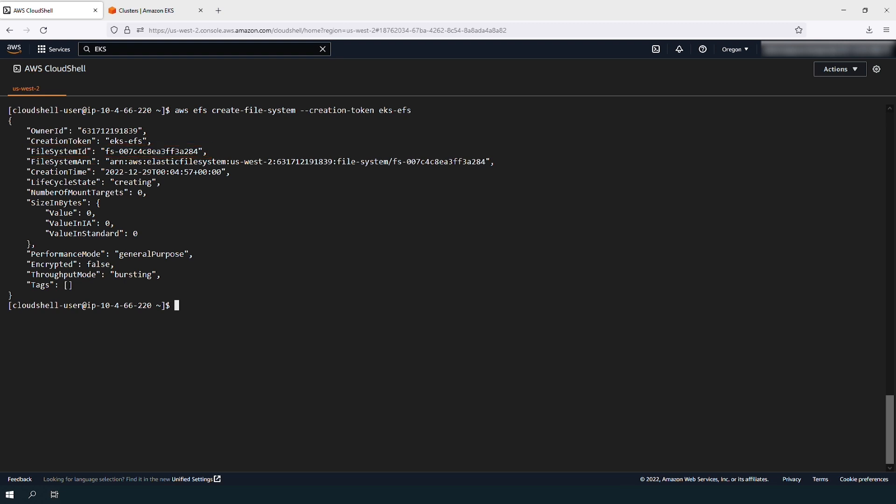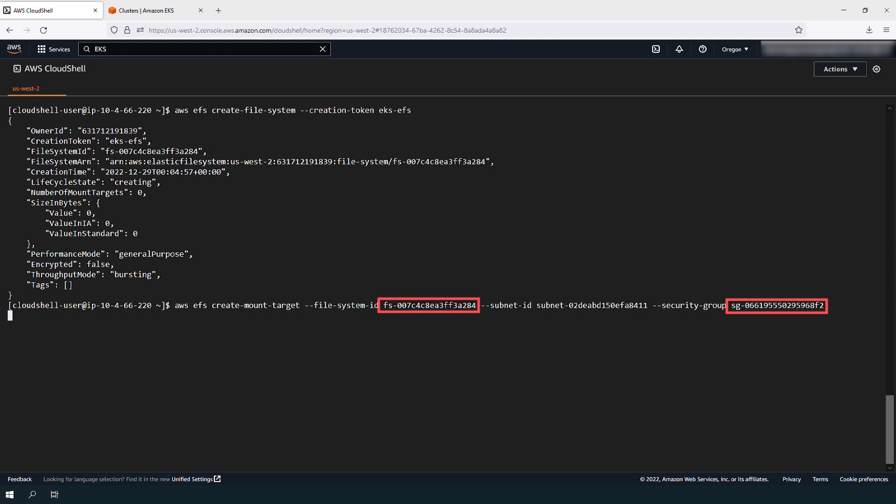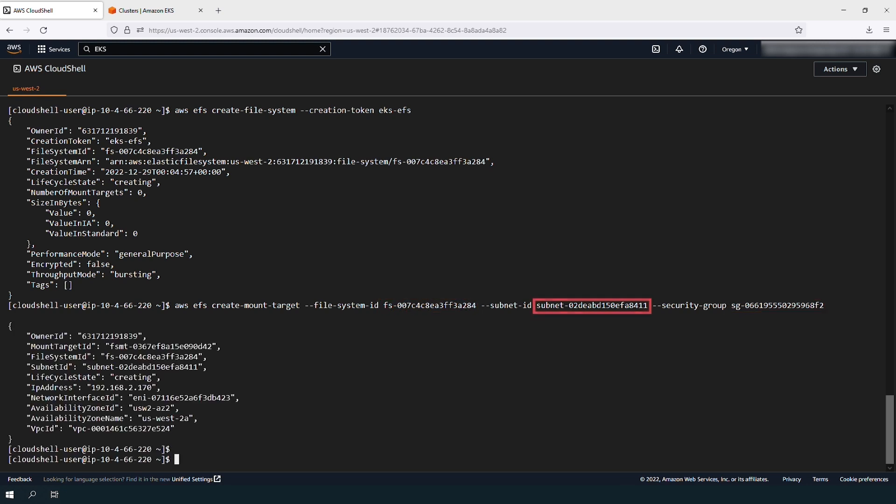A mount target for the EFS volume is created. Enter the file system ID and the security group ID from the previous outputs. The subnet IDs depend on the region that you're working in.